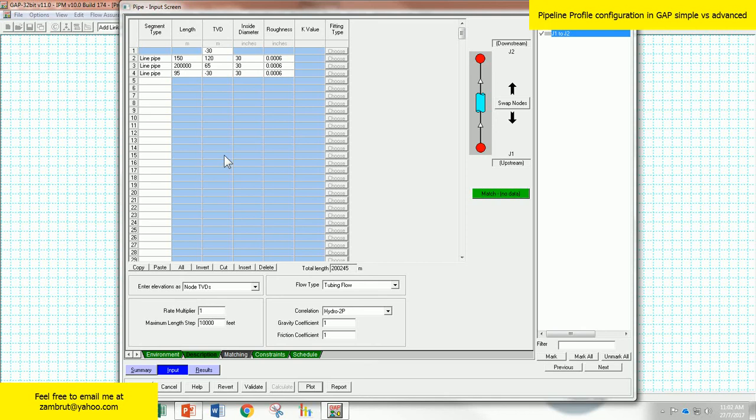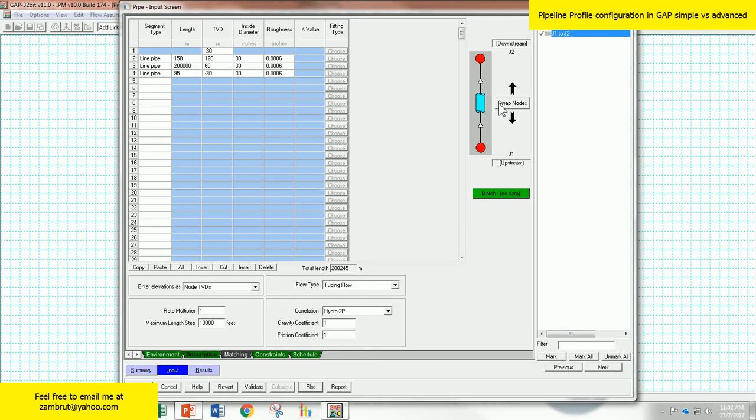And that's all for the videos. I hope you now are familiar on how to enter data into GAP. It's quite confusing, but always refer to the right hand side here as a reference so that you will know which direction your pipeline is. Good luck in your studies and thanks for watching again. Don't forget to subscribe to my channel. Assalamualaikum.